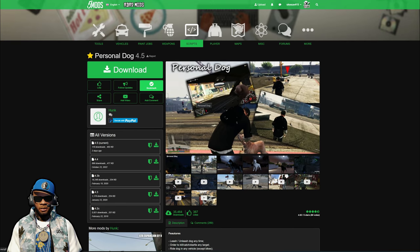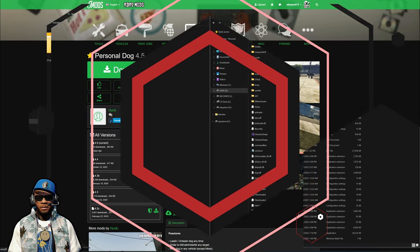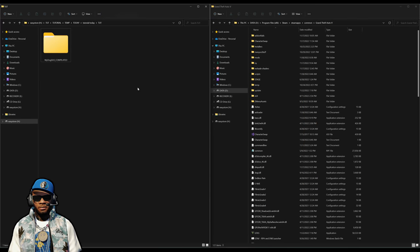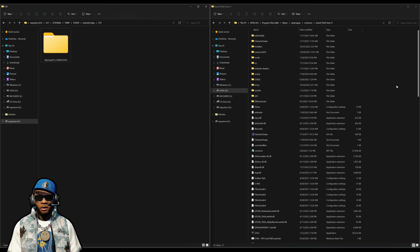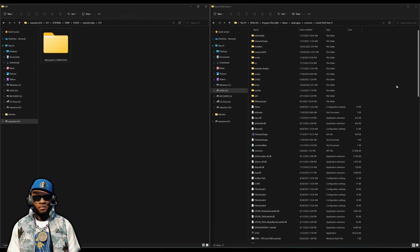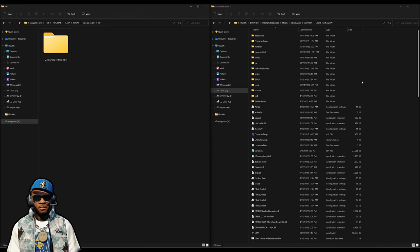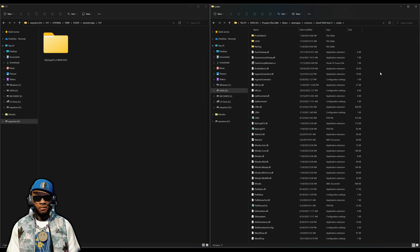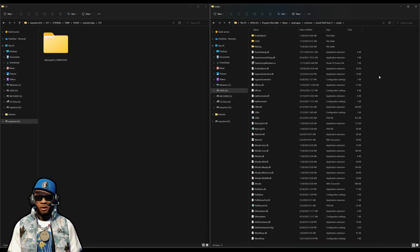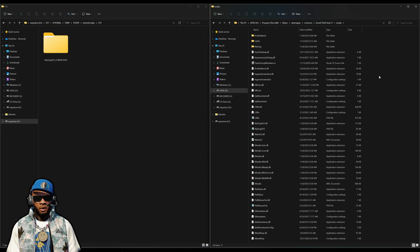Make sure that you have your requirements installed. After you have your requirements installed and your Personal Dog downloaded, on my left hand side I have one download — that's my dog SH3. On my right hand side I have my GTA 5 directory open. We are going to need a scripts folder, so let's open it up. If you don't have one, create a new folder and name it 'scripts' in lowercase.